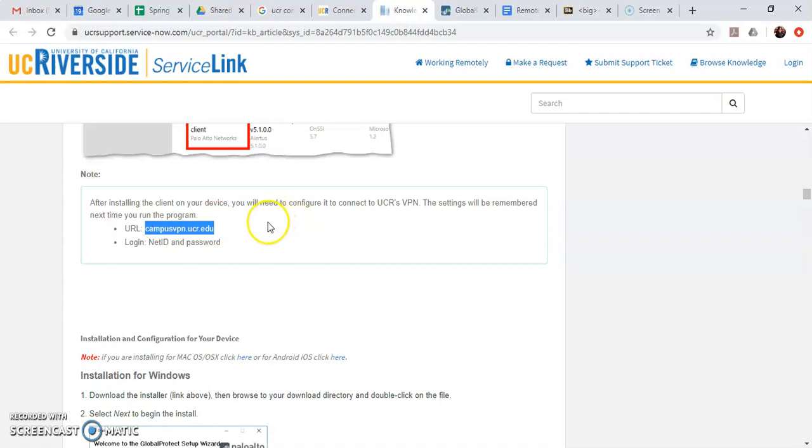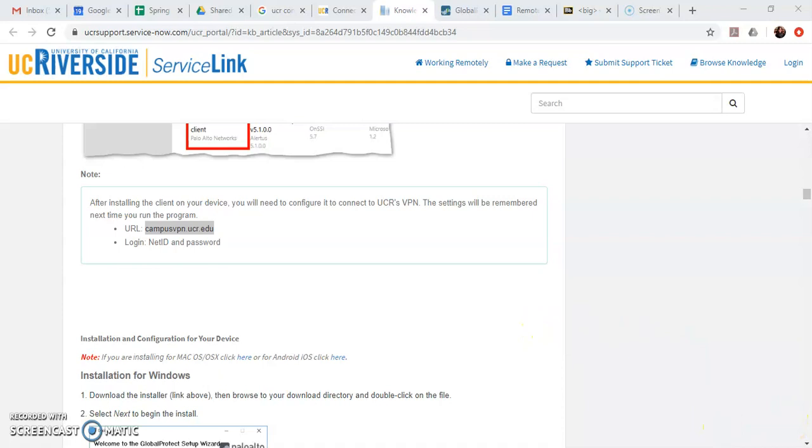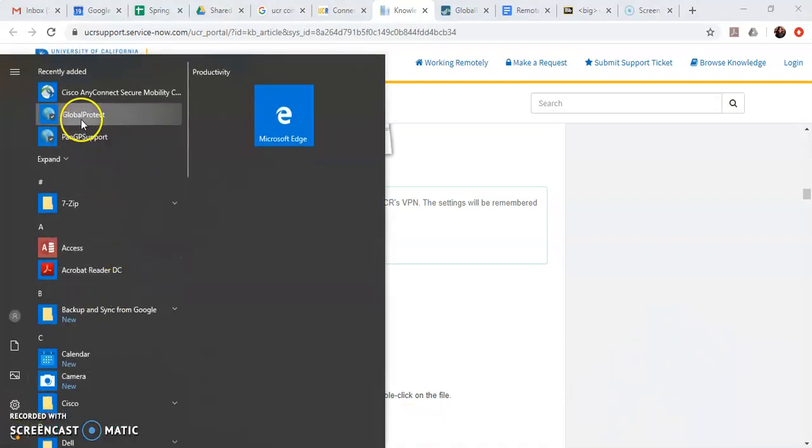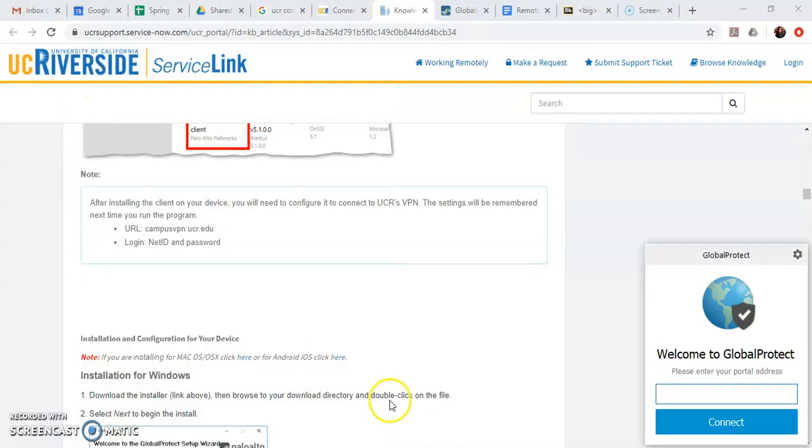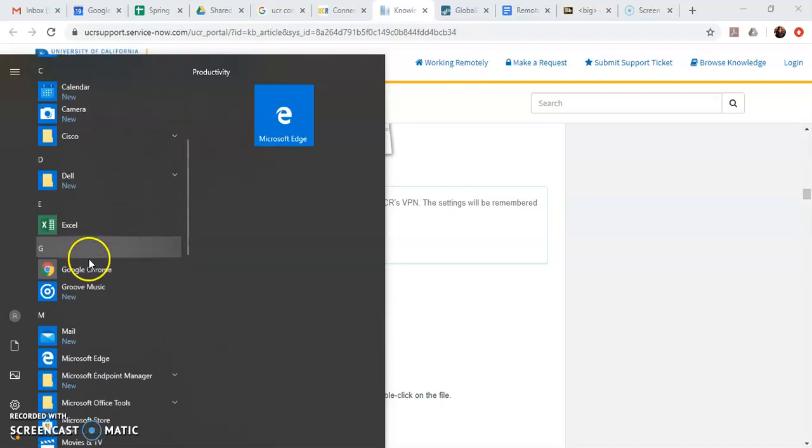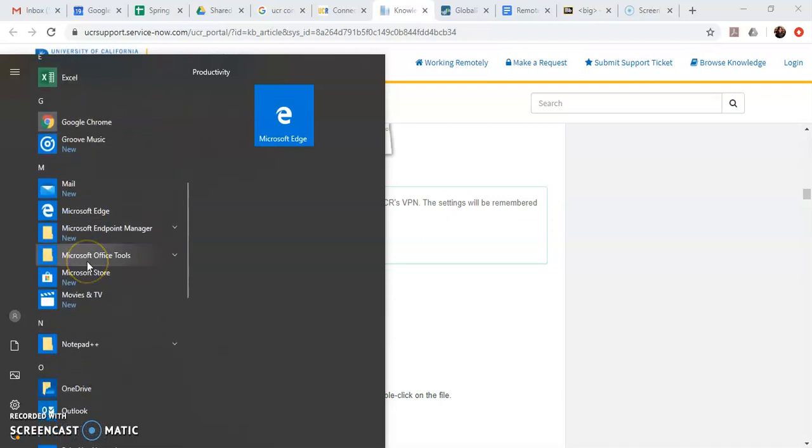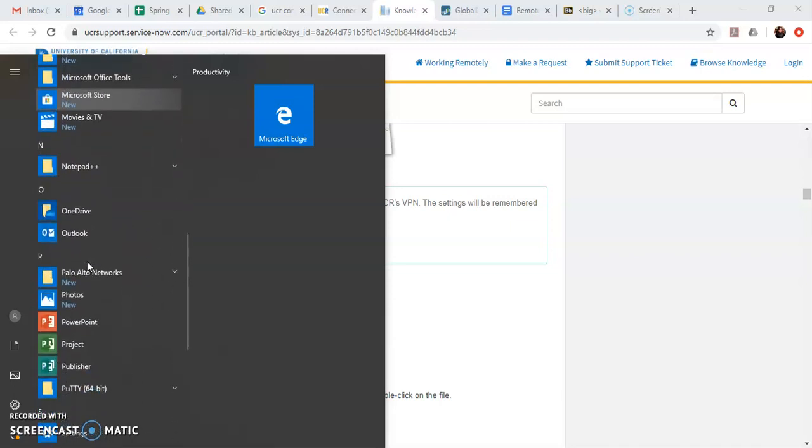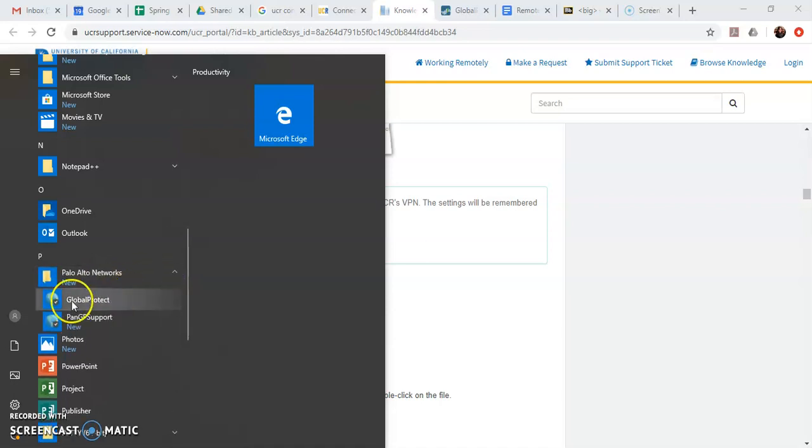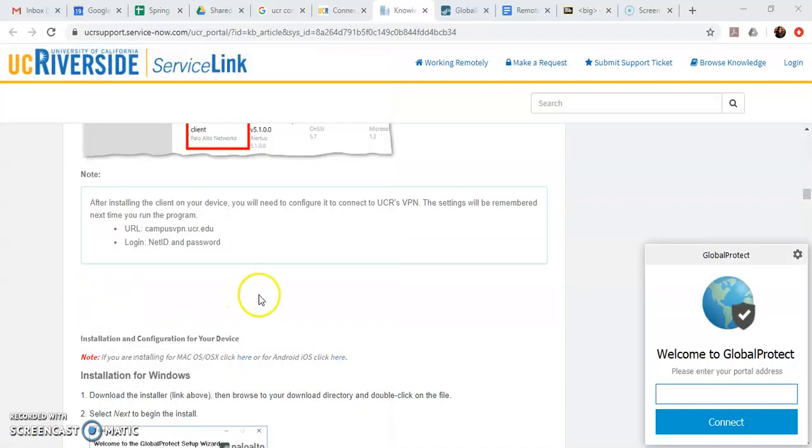So it's campusvpn.ucr.edu. So I need to type that into the GlobalProtect client which you can now see has gone away but don't panic if that happens to you. You can just go to your start menu and click on the program in the start menu either GlobalProtect like I did at the top or it's also possibly listed under Palo Alto Networks which is the creator of the software.